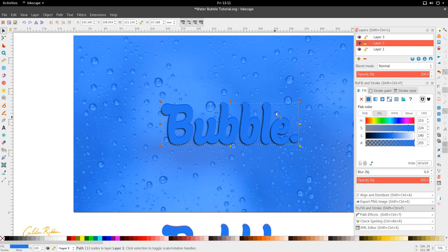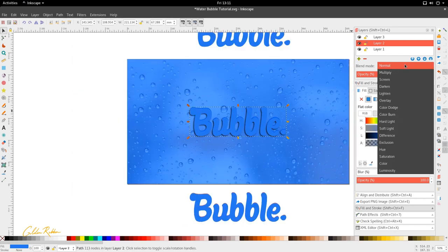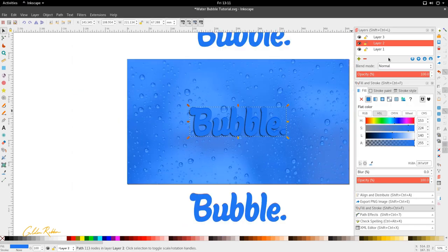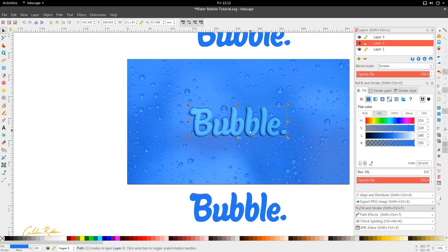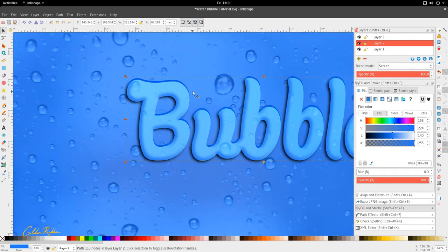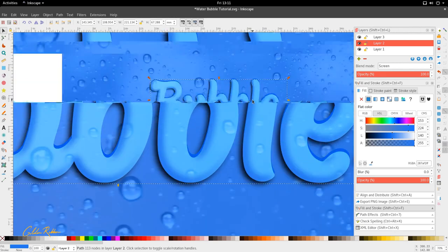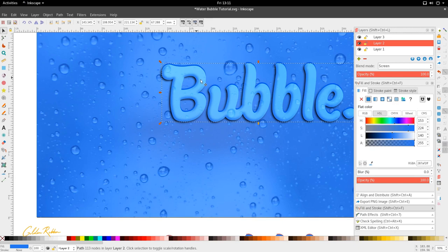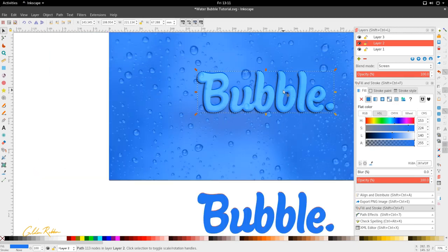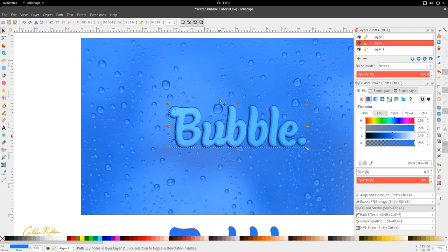The next thing we want to do is make this layer use the Screen blend mode. That's going to give us this bright blue and will allow the bubbles from underneath to show through. Already we've got a sort of bubbly effect because of this, so things are looking good so far.